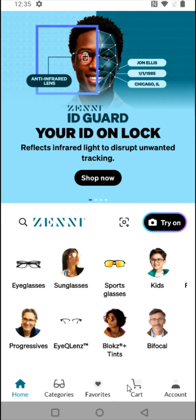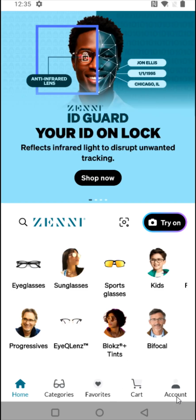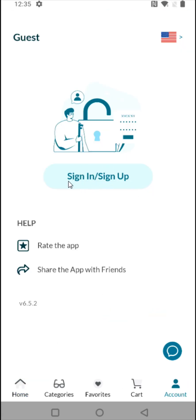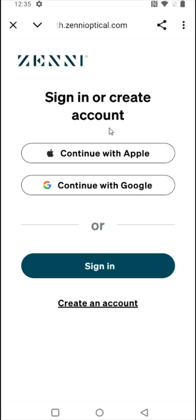From the homepage of the Zenni app, click on the account option in the bottom right-hand corner, then click on where it says sign in or sign up. You can create an account by linking it through an Apple account, a Google account, or by creating an account directly through Zenni. I'm going to do this with my Google account.